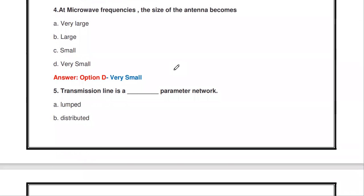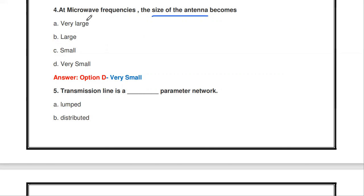The next question: at microwave frequencies, the size of the antenna becomes — very small, large, small, or very small? The microwave frequency range is in GHz. The size of the antenna is inversely proportional to the operating frequency. So at very high GHz frequencies, the size of the antenna becomes very small, whereas for lower frequencies the antenna size is very large.